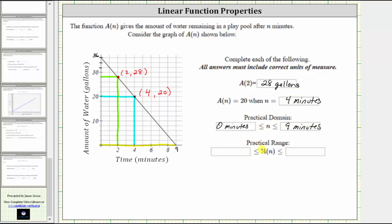To determine the practical range, we look at the vertical axis. At the start, the pool had 36 gallons of water in it, and then after nine minutes it was empty, or had zero gallons of water. This means the possible outputs go from zero gallons all the way up to 36 gallons, so the practical range is a of n greater than or equal to zero gallons and less than or equal to 36 gallons.